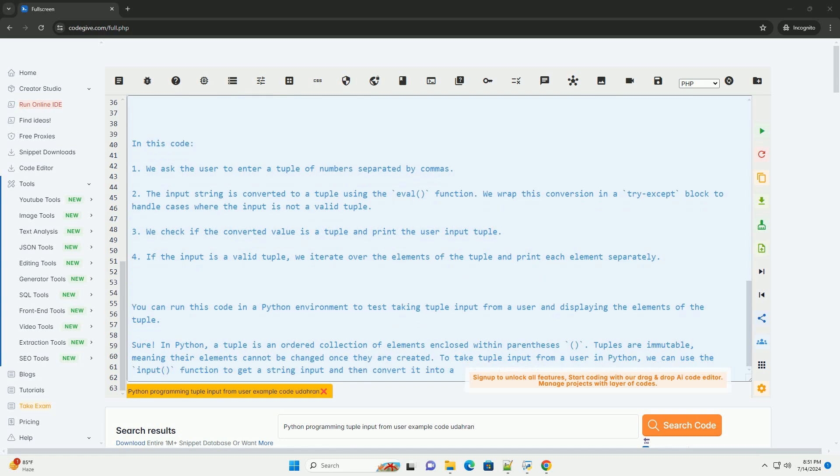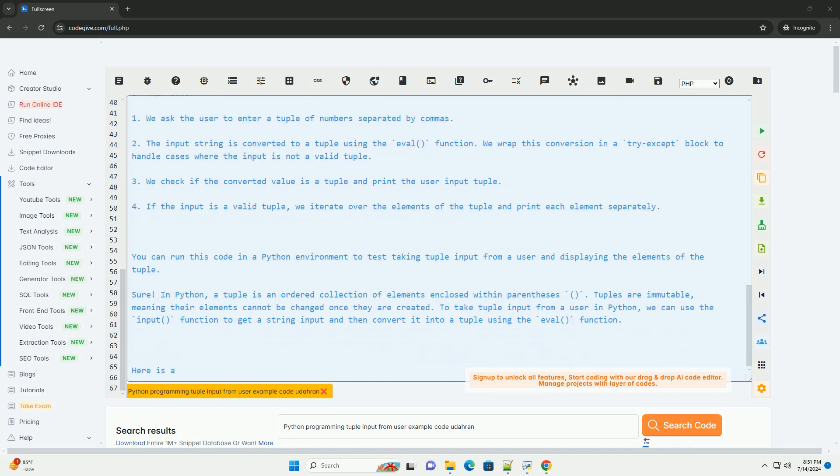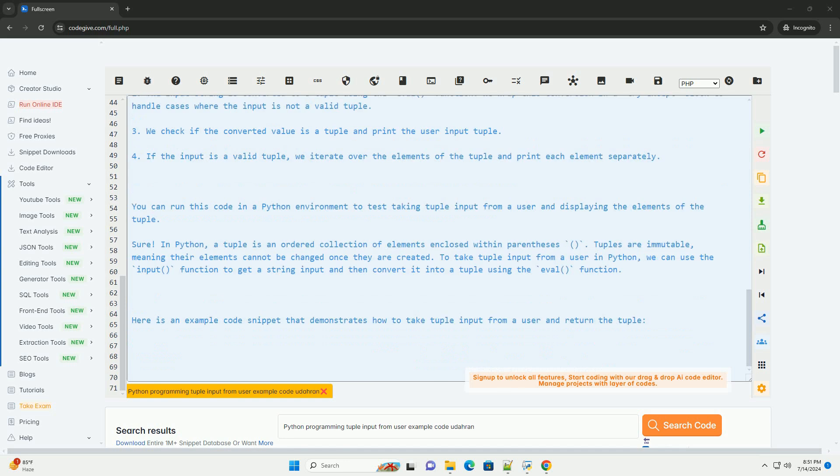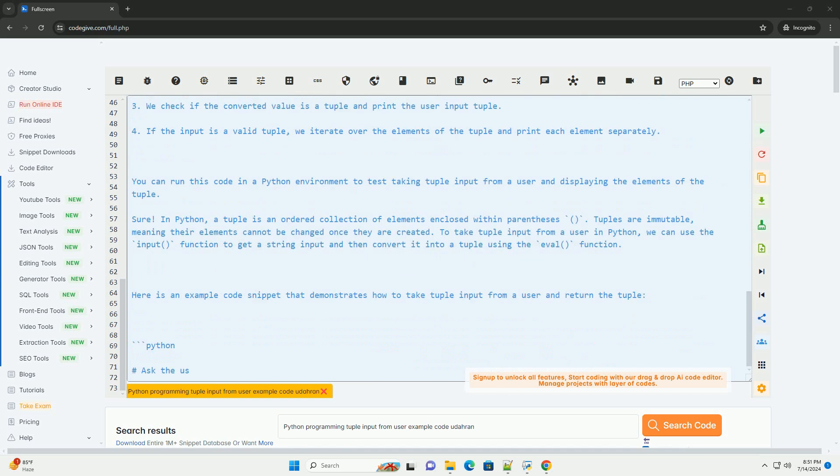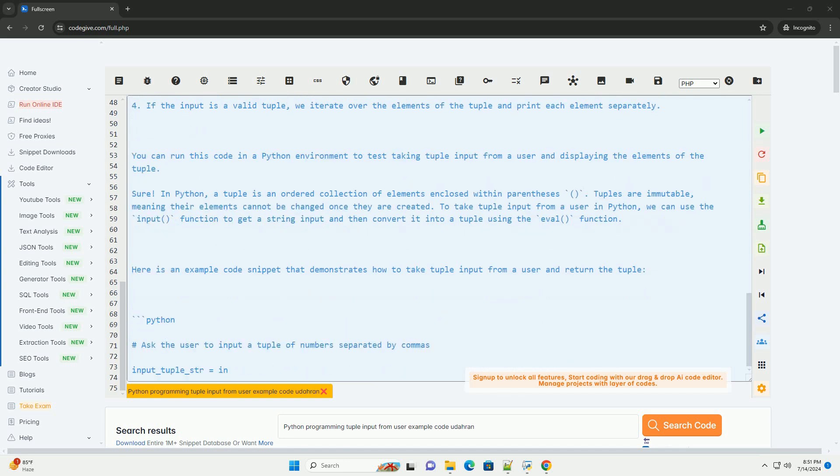We check if the converted value is a tuple and print the user input tuple. If the input is a valid tuple, we iterate over the elements of the tuple and print each element separately.